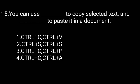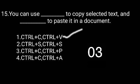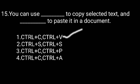You can use Control+C to copy selected text and Control+V to paste in a document.